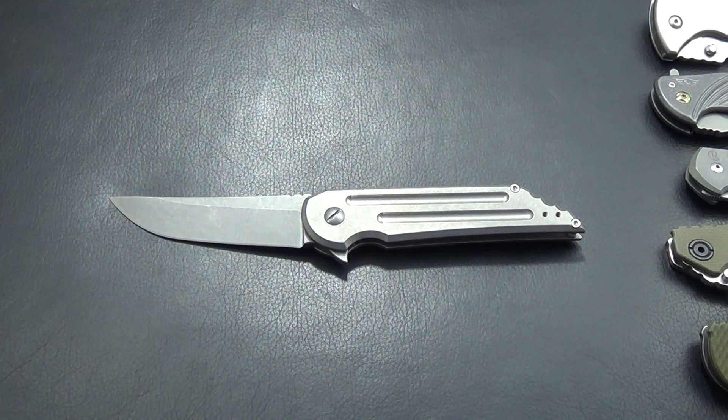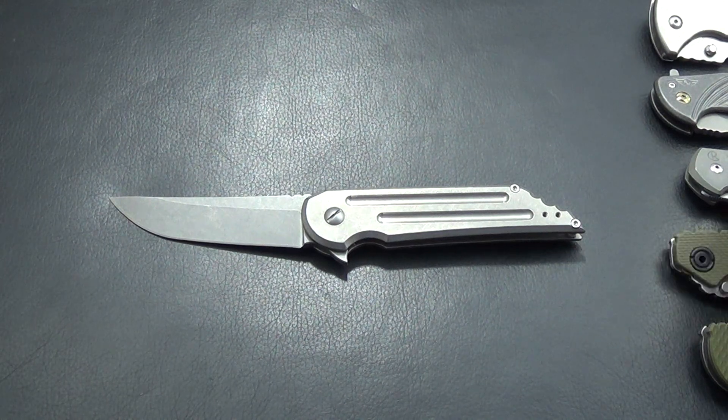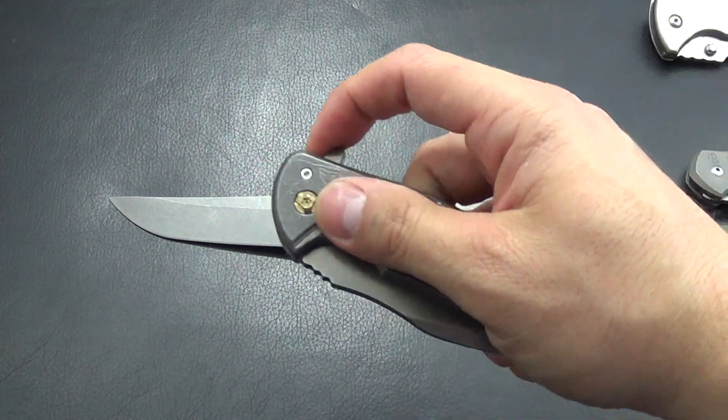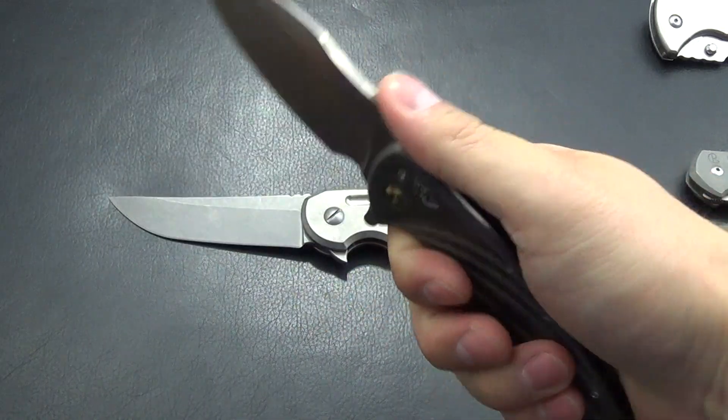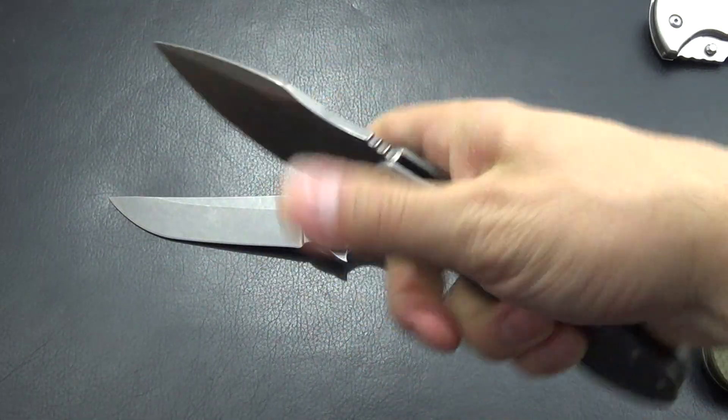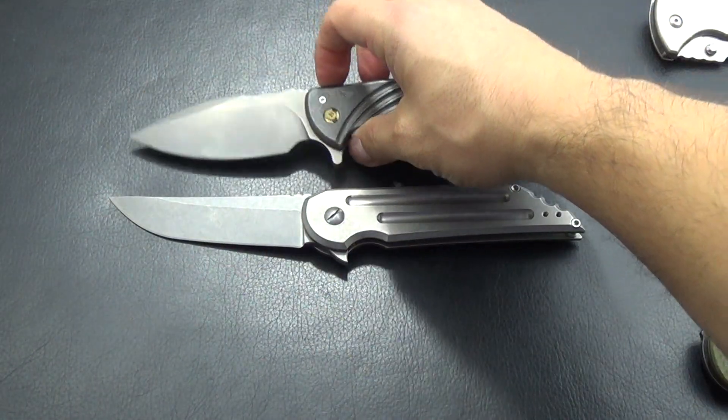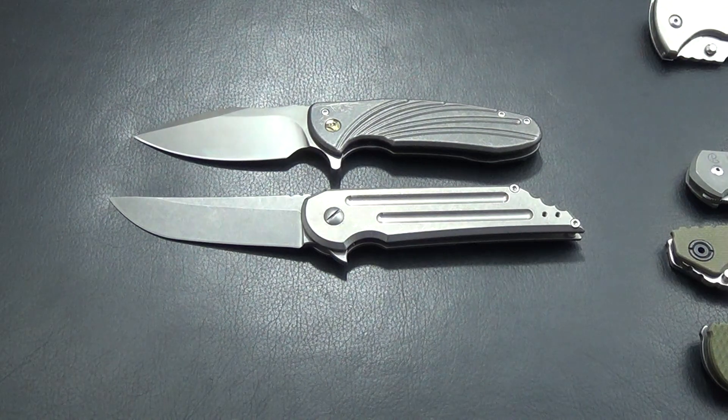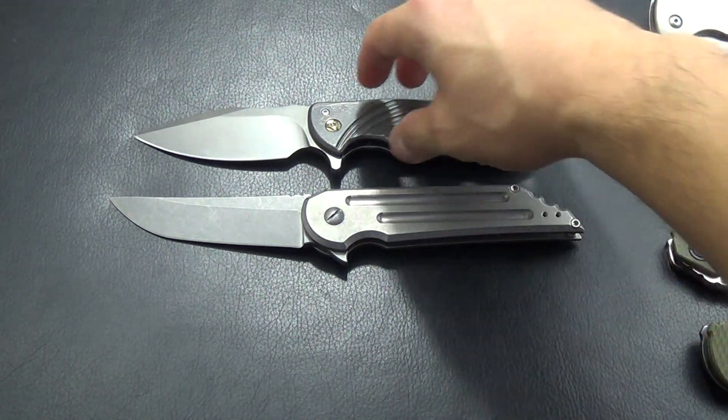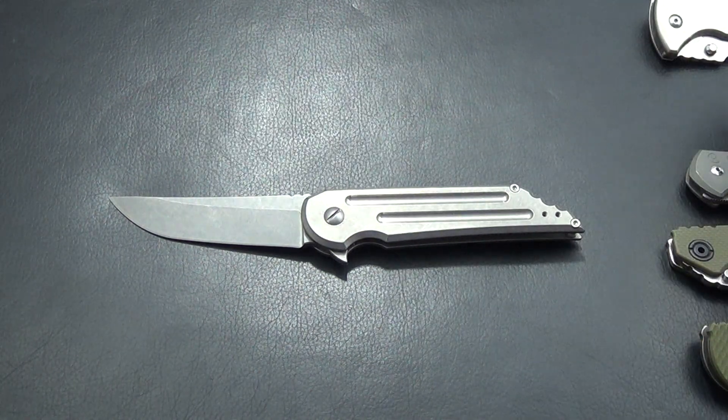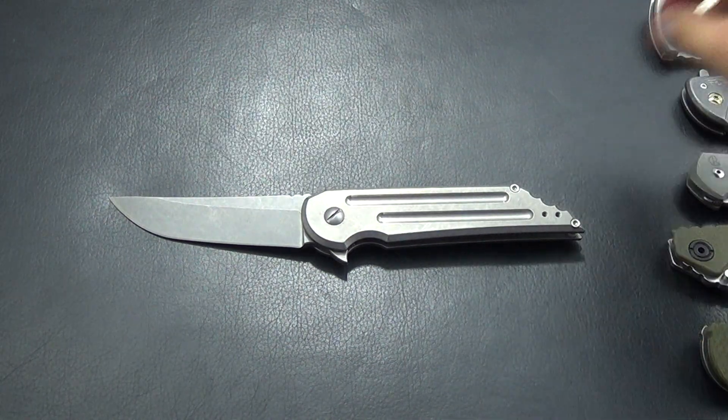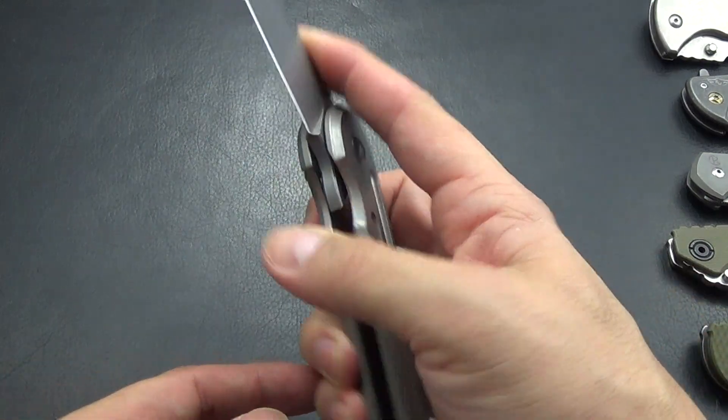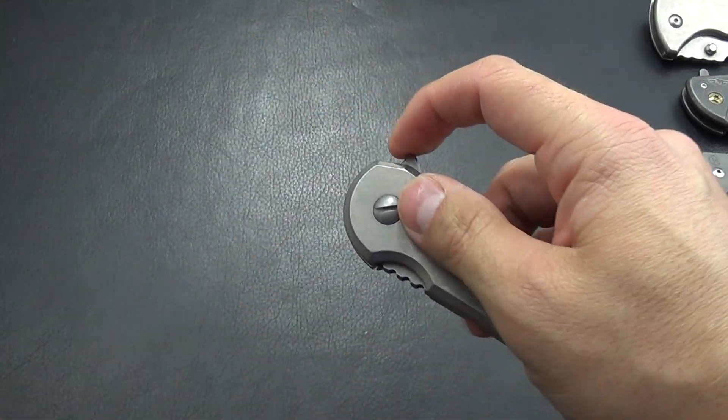Let's see. Here we go. So this is a Ferrum Forge Fortis. This is a Fortis B. So it's going to be bigger. But I have to say, just a terrific knife.